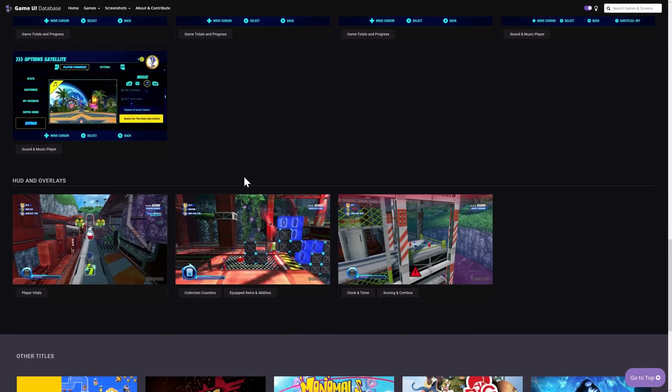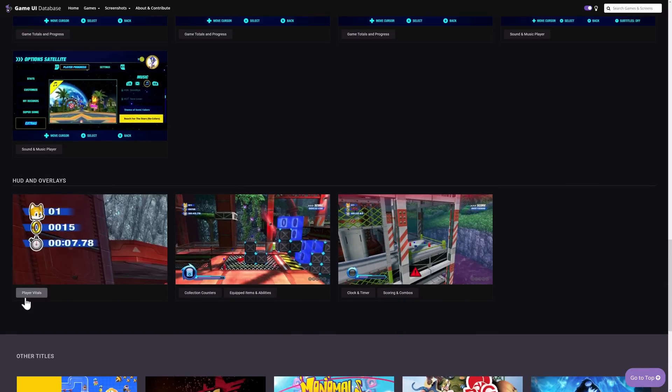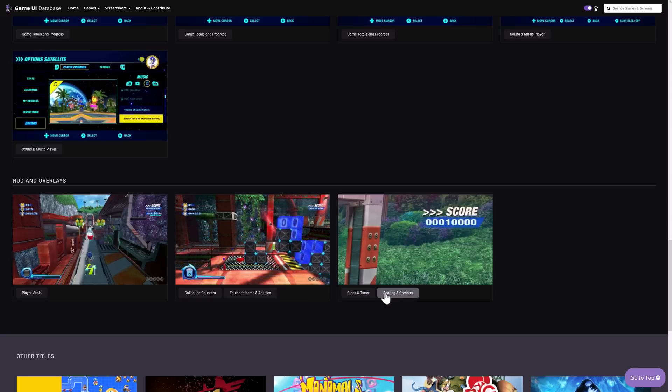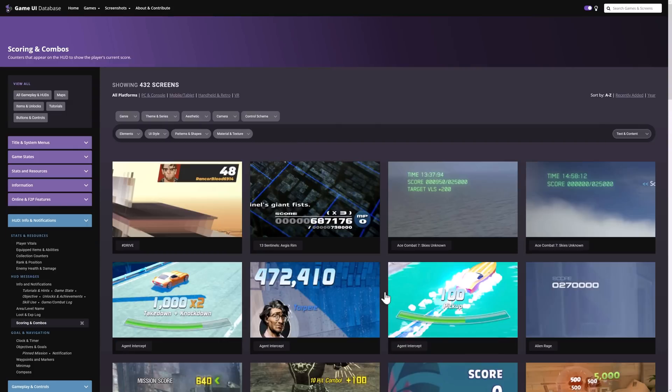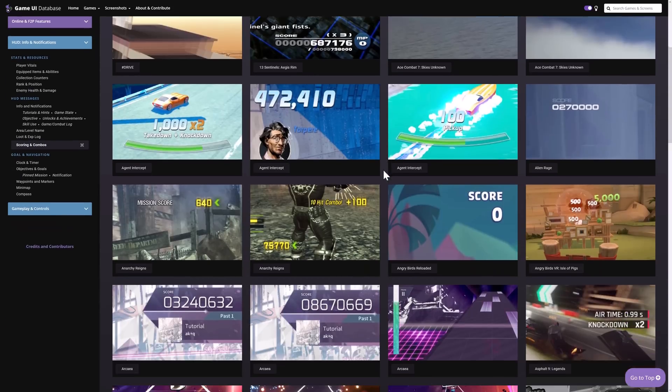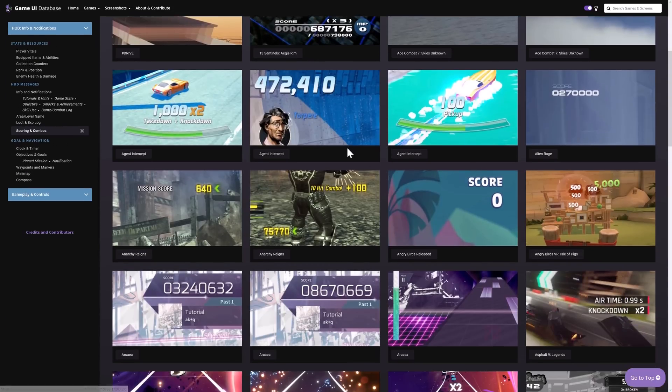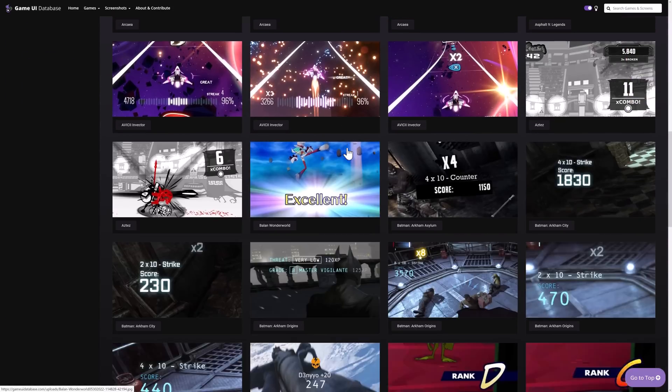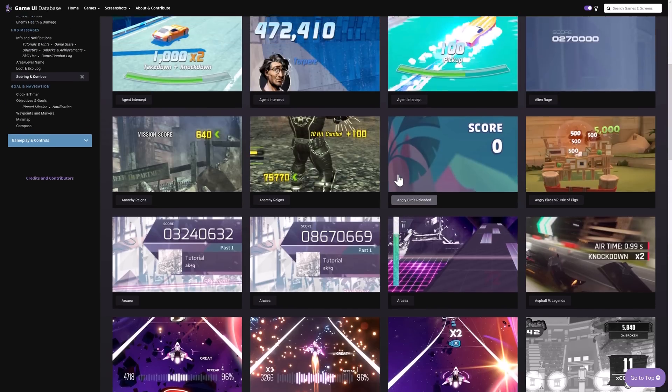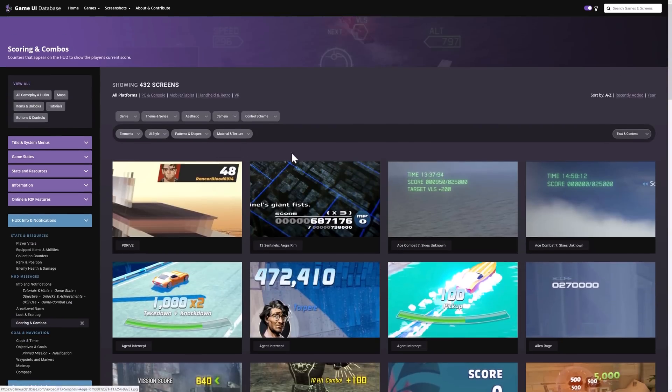So then again if you want to drill down even more, so if you want to see HUDs and overlays, but you specifically want to see how they did the player vitals or how the clock was implemented you actually can drill in on that individual aspect. So if you're trying to come up with some inspiration for how to do a scoreboard or a score representation in your game, you can click into there and then what you're getting is, in this case, 432 scenes, screens from various different games showing literally just how the score was represented and then if you want to drill down even further from there you can do that as well.